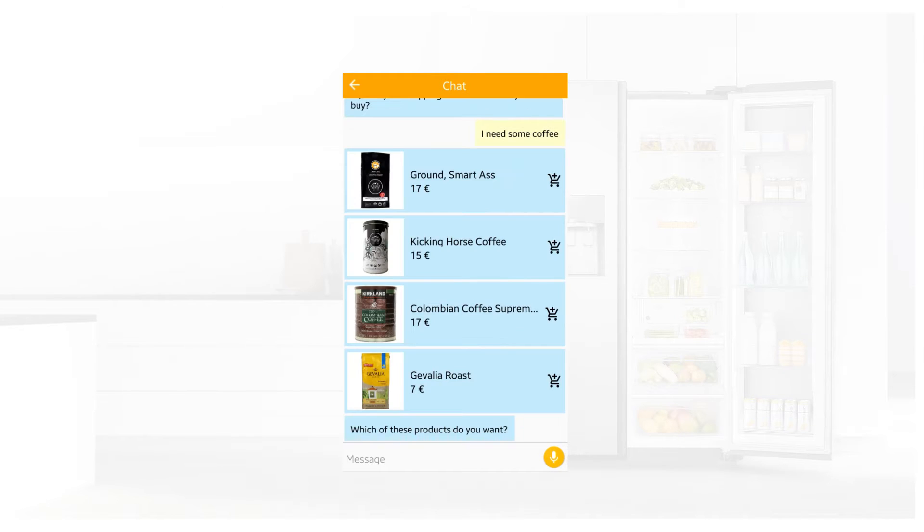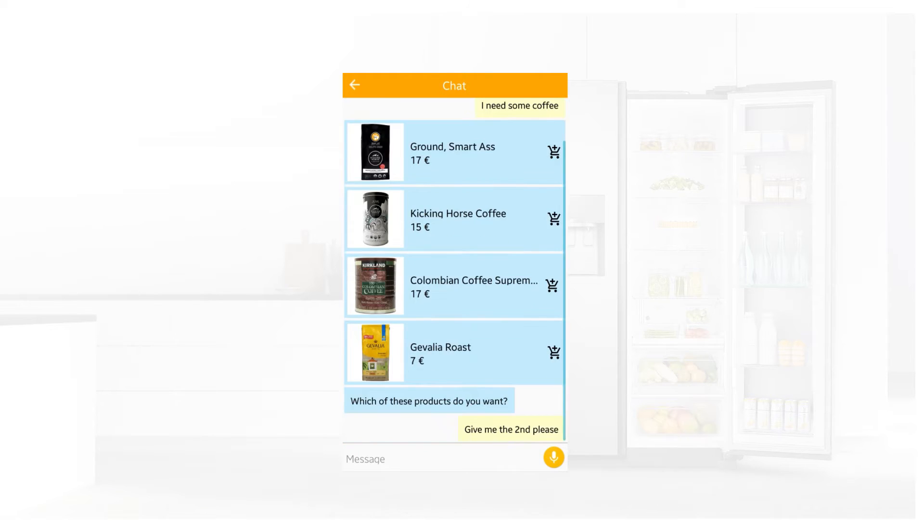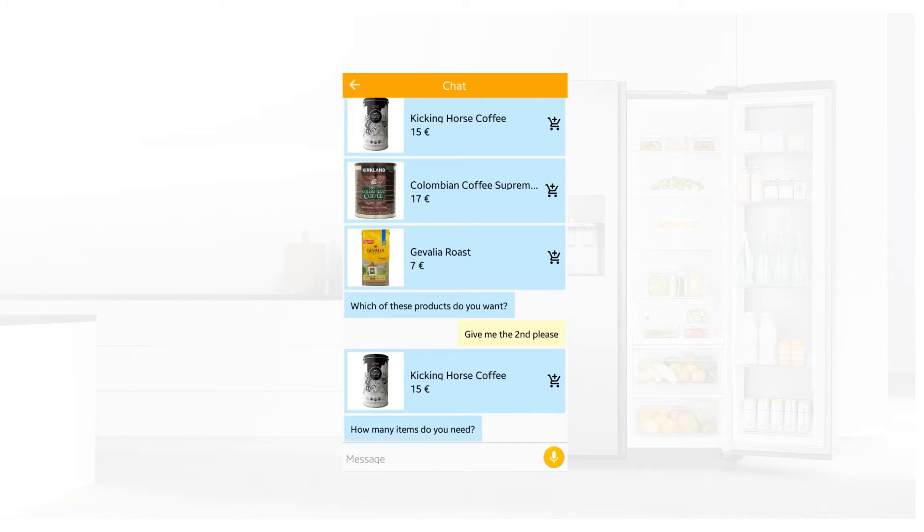Which of these products do you want? Give me the second, please. How many items do you need? One item.